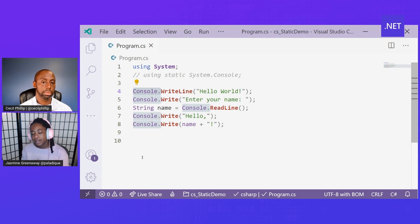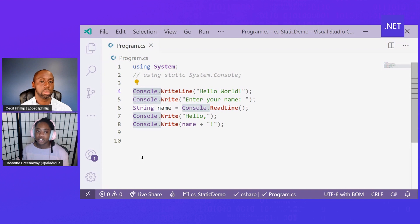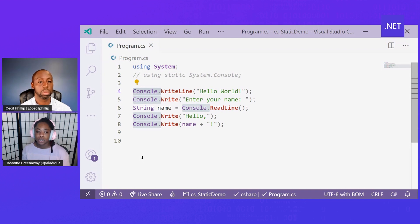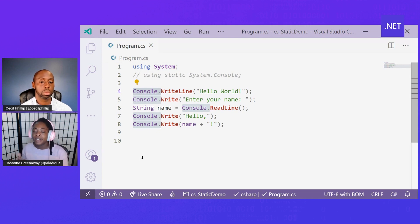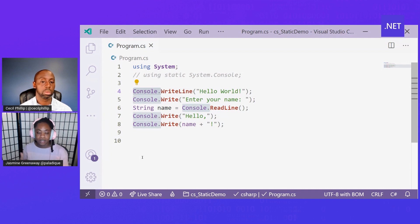One common example of this is using a console application. A console application allows you to read or write to a line, but you're going to have to introduce that console type every time that you want to do one of those things.